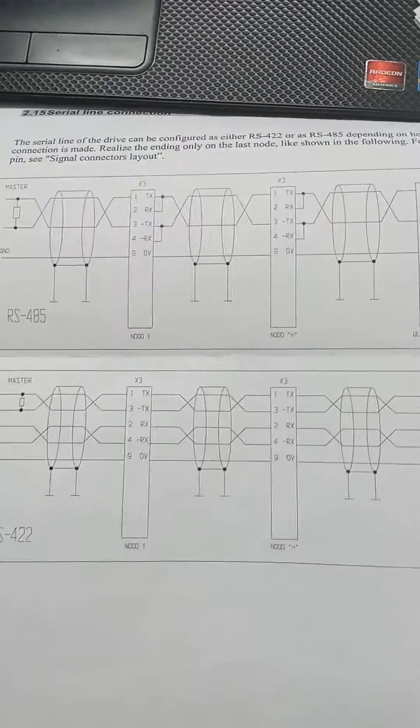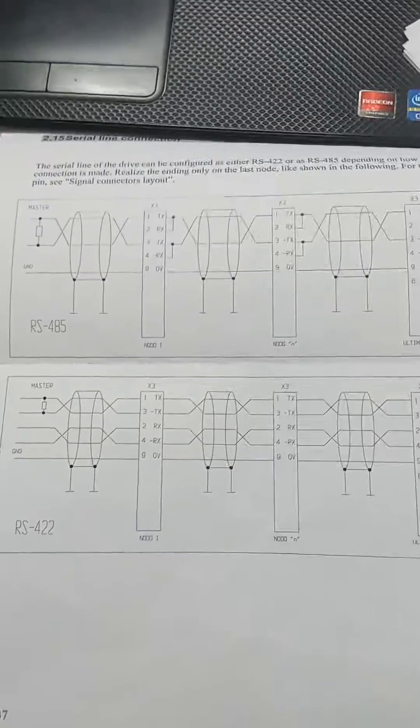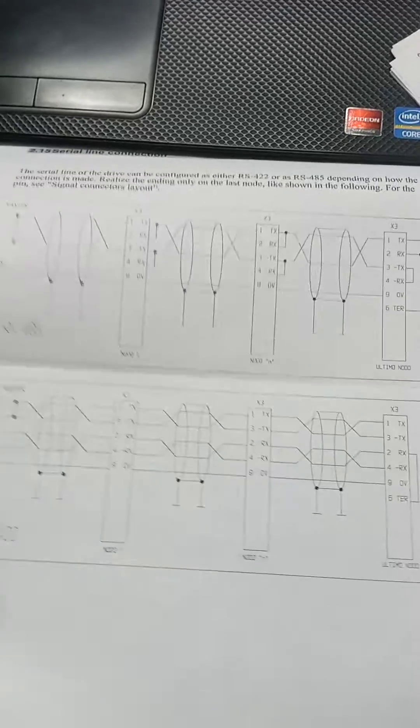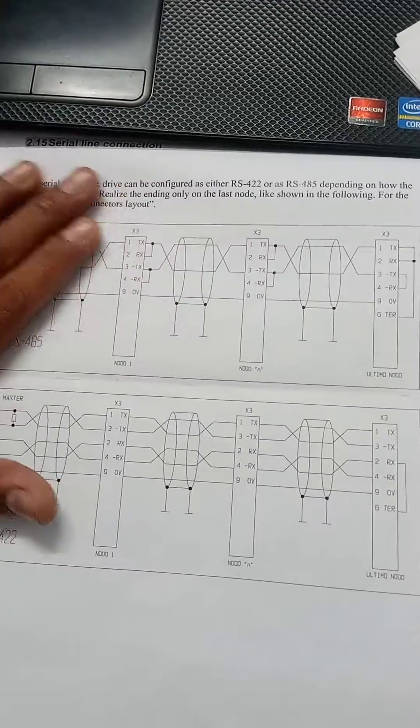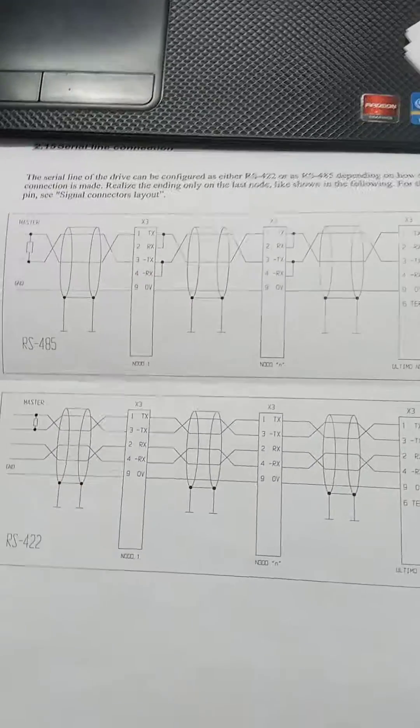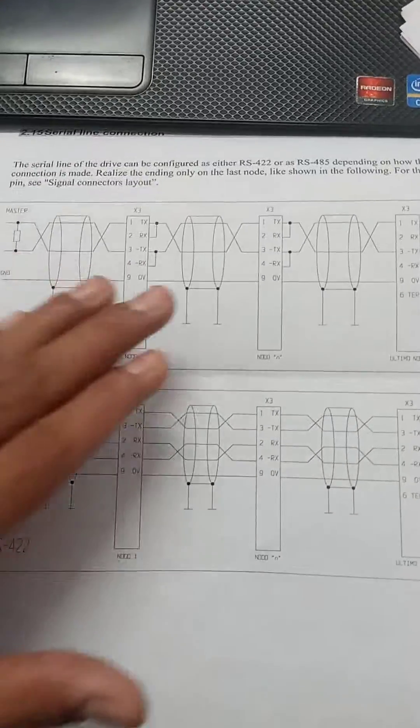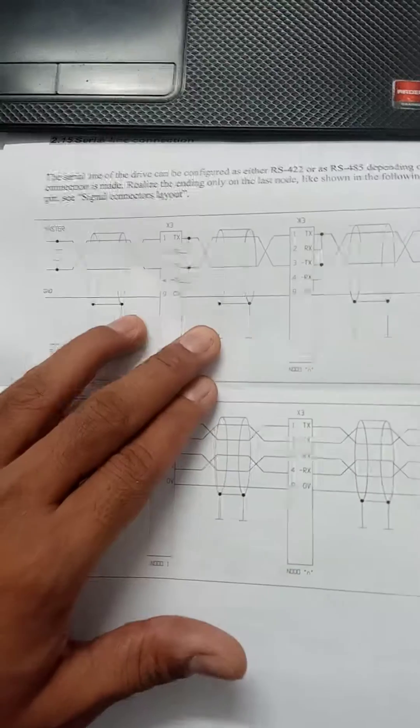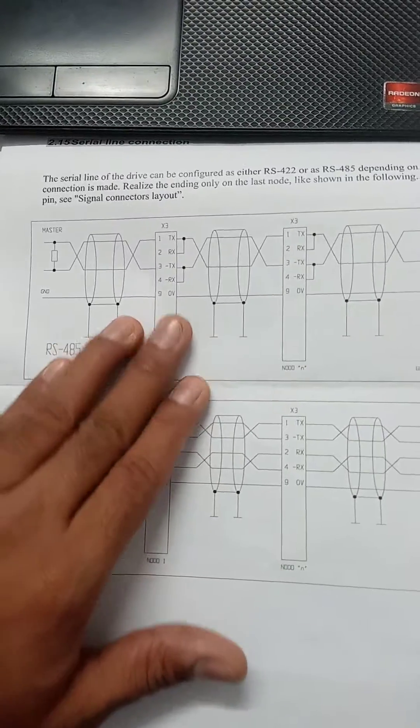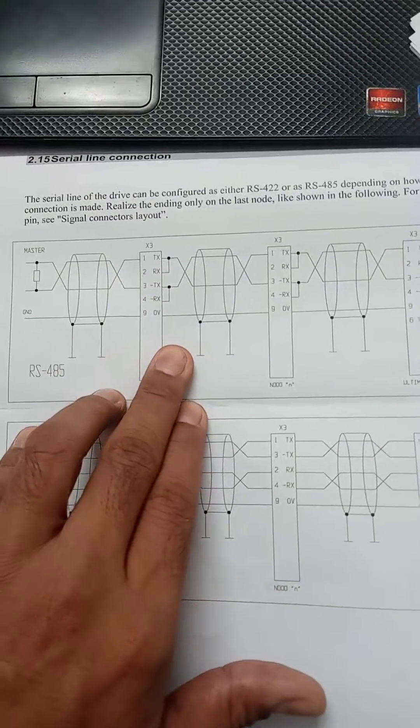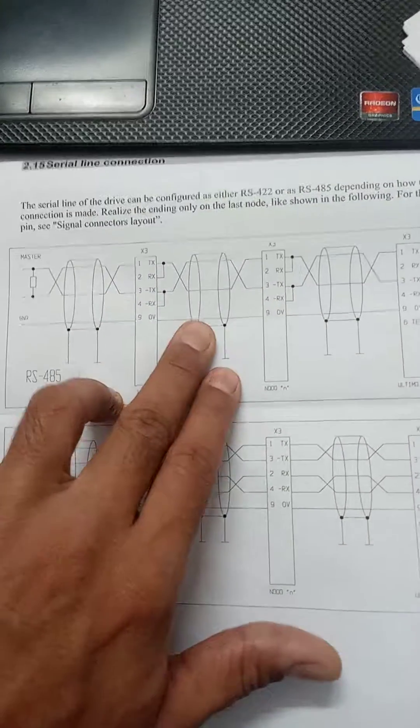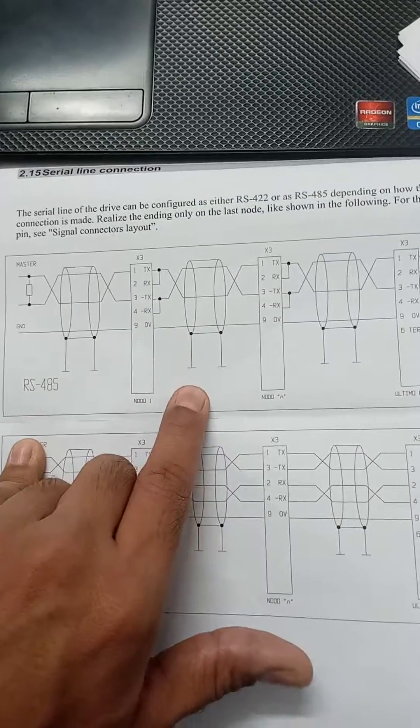Now I am going to show you the RS-485 communication connection. This is the simple RS-485 connection I got from the drive manual.